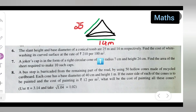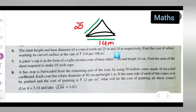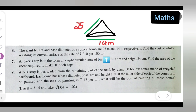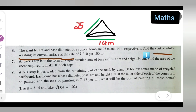The slant height and base diameter of a conical dome are 25 meters and 14 meters respectively. So the slant height is 25 meters and 14 meters is the diameter. Find the cost of white washing its curved surface at the rate of ₹210 per 100 meter square.